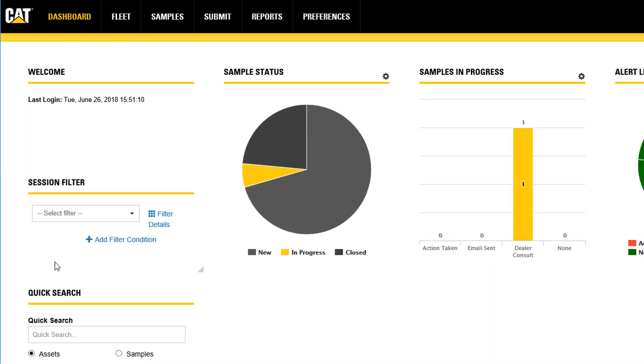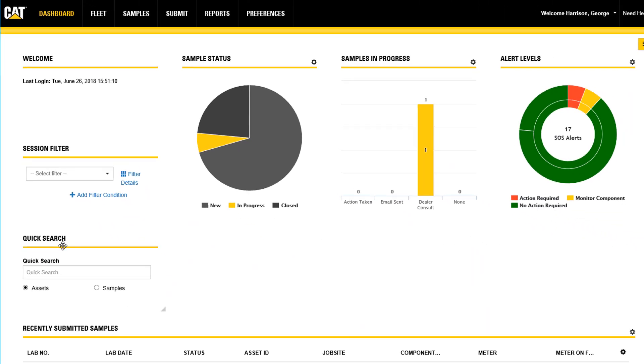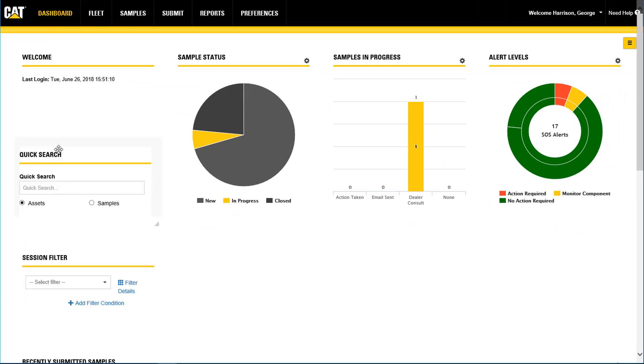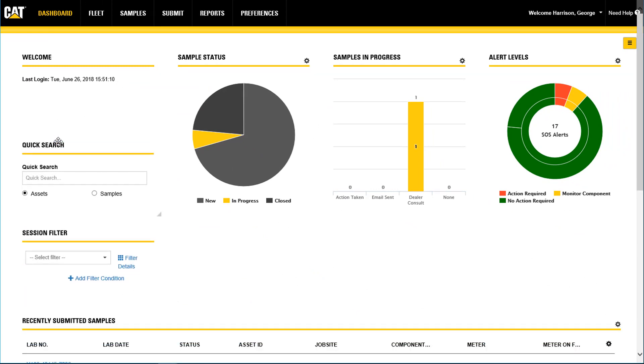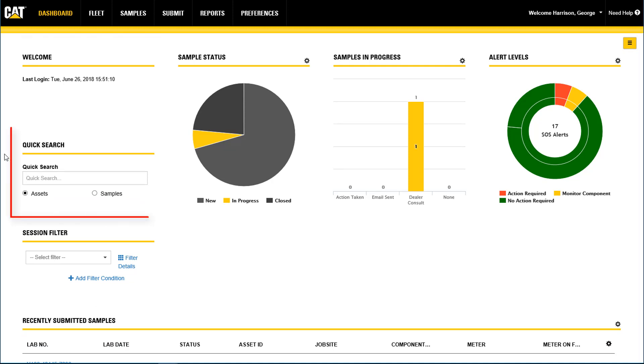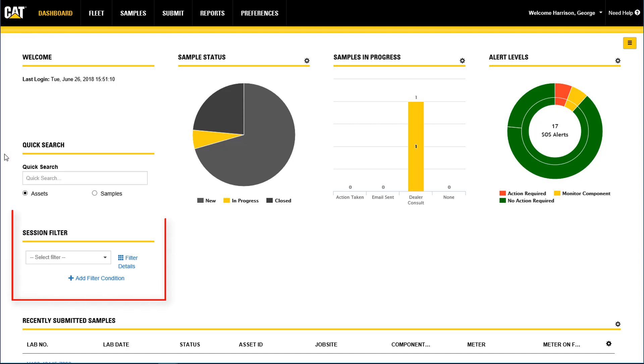On the dashboard page, nine user-configurable widgets highlight information about your equipment. Use the dashboard to quickly view important messages from your CAT dealer in the welcome section, find a specific sample or asset using the quick search, and set up a session filter to customize your results on every page in the application.